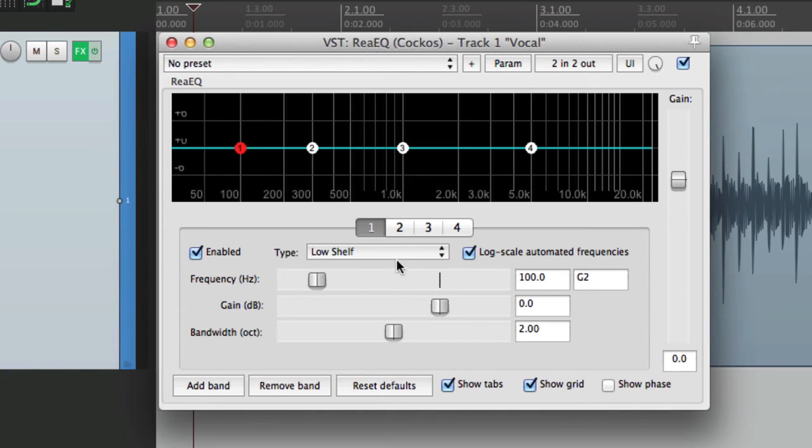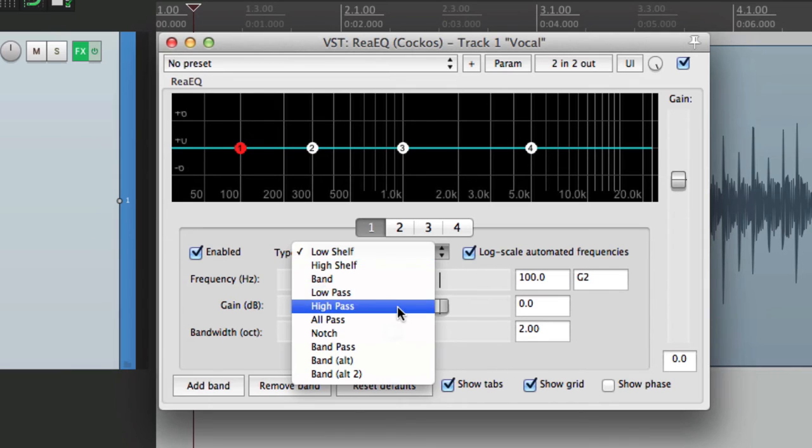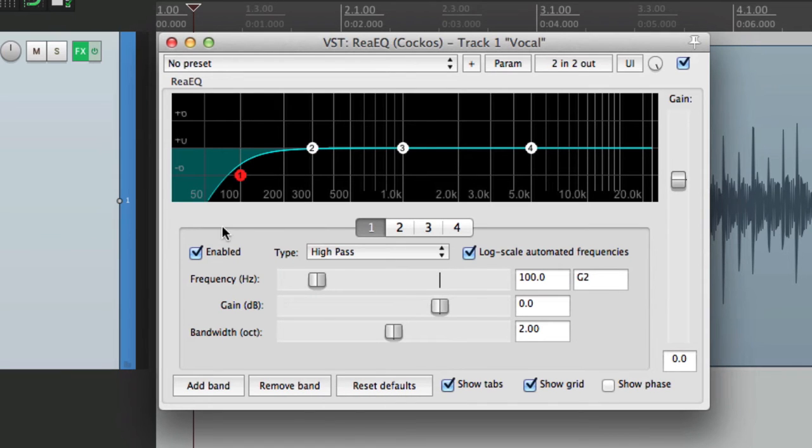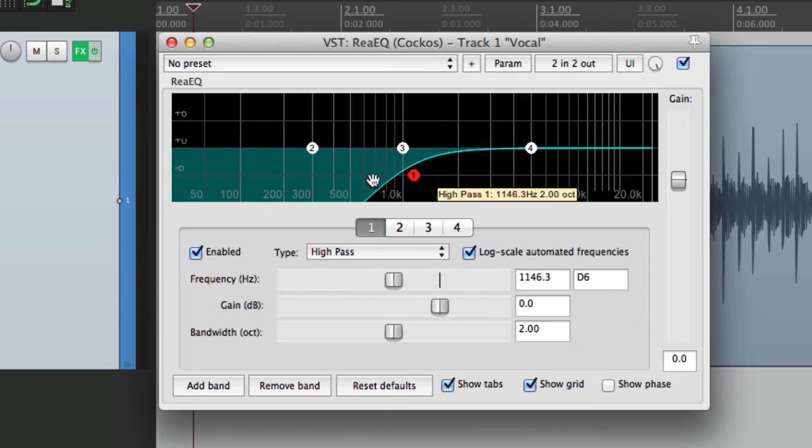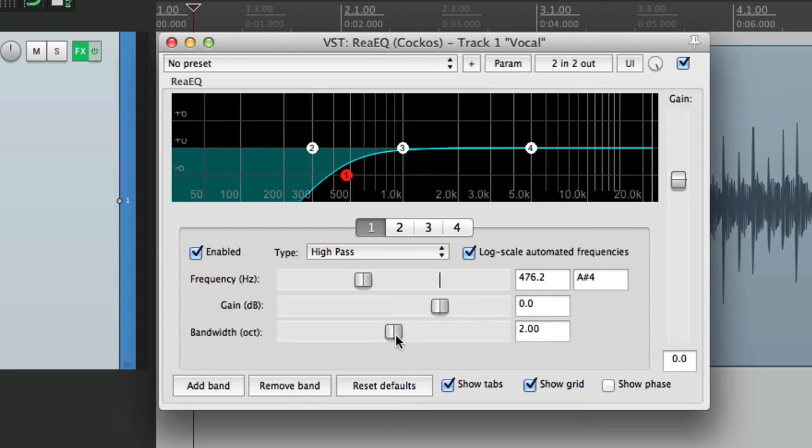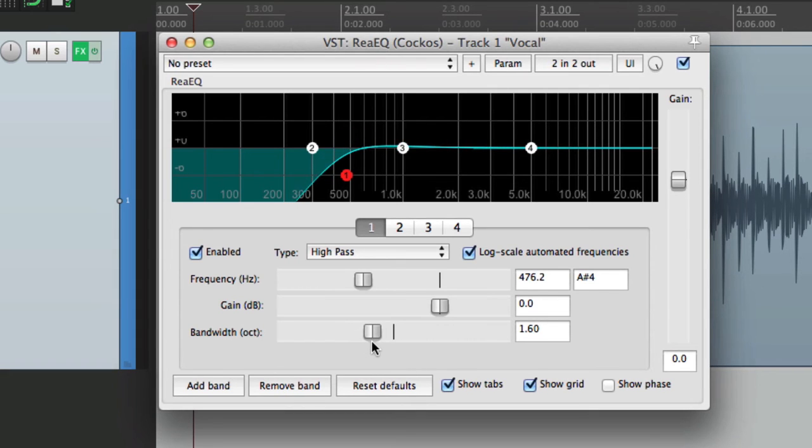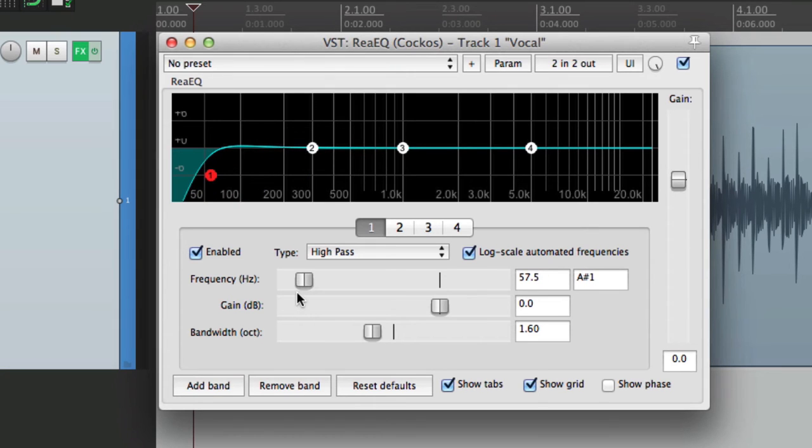So let's change this low shelf to a high pass. This way I could just drag this up to high pass or low cut any of the sounds on our tracks. And let's change the bandwidth to about here. This is how I prefer it. But also when I start out, I want this band turned off. So I'm going to disable it.